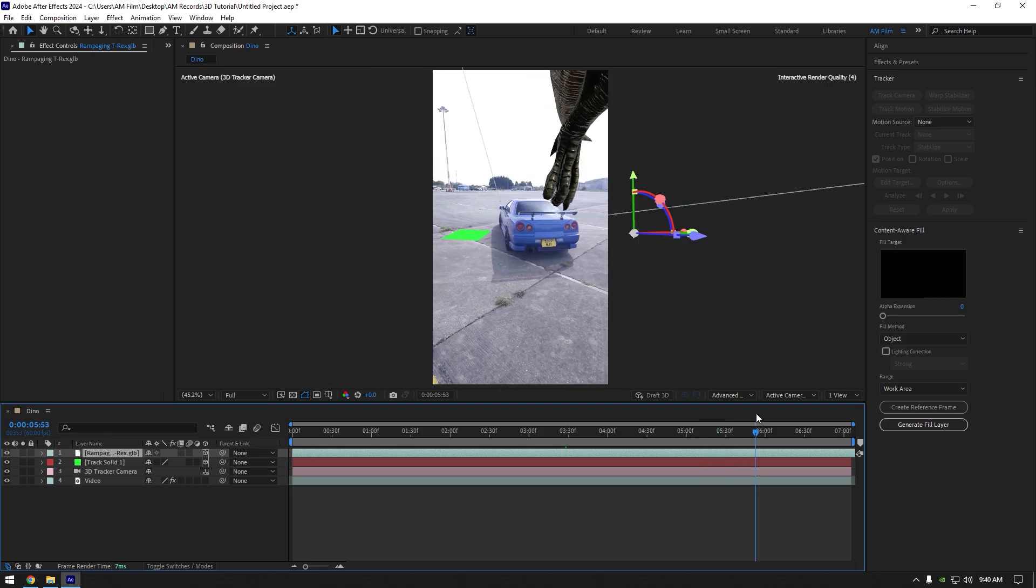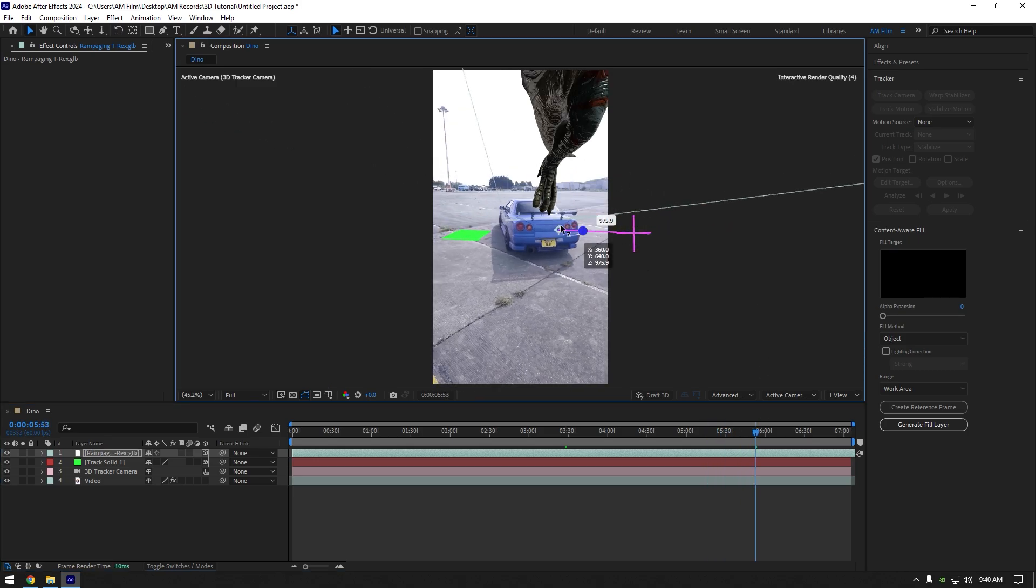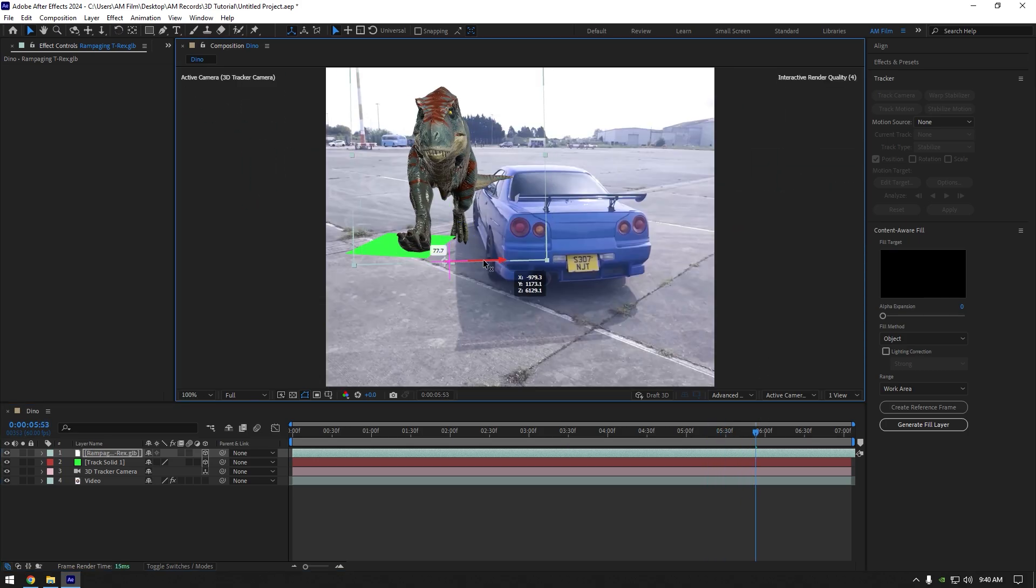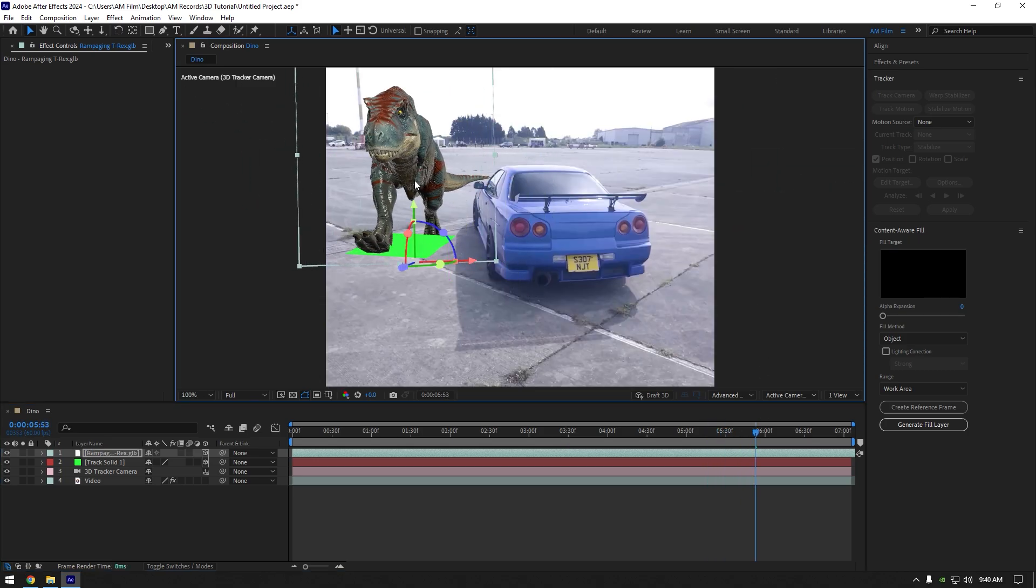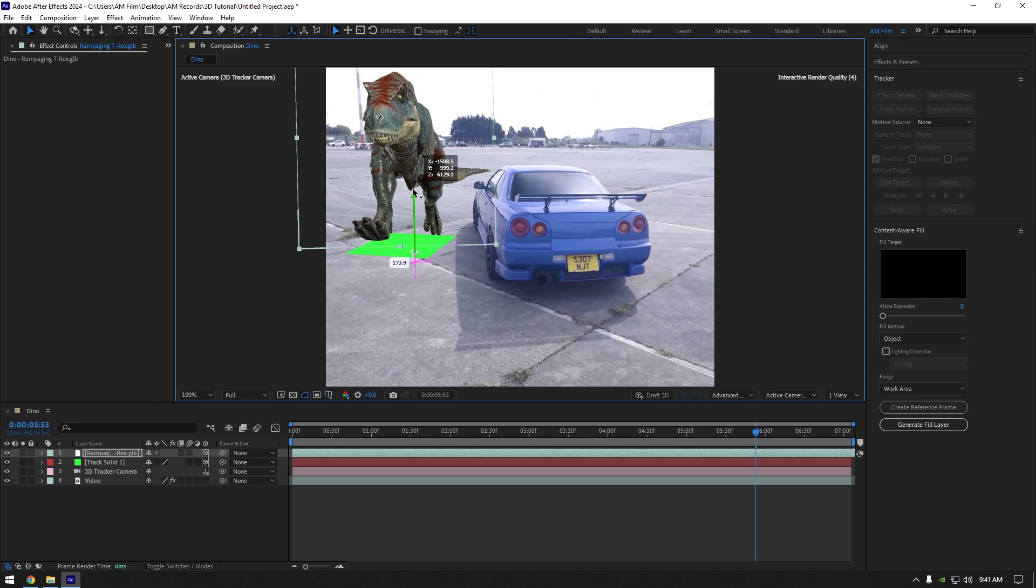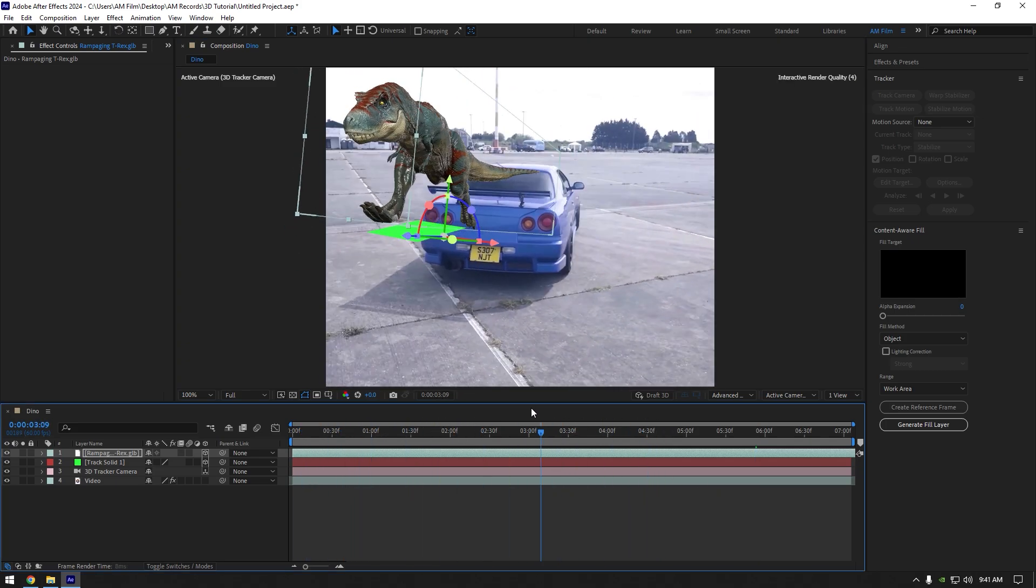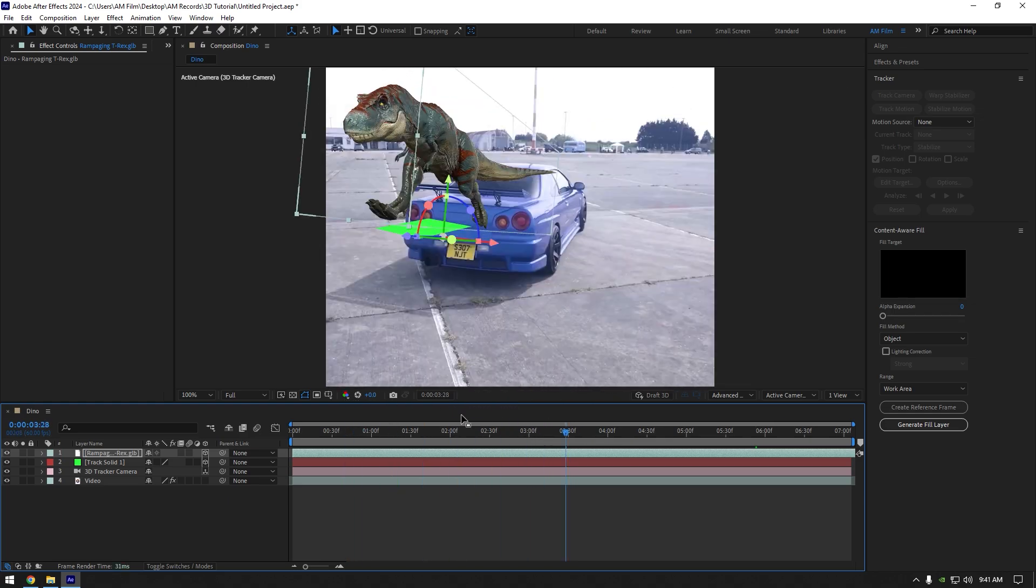Now correct x, y and z and position it right above your track solid layer. If you play back the video you will see nothing happens and your dinosaur is sleeping.